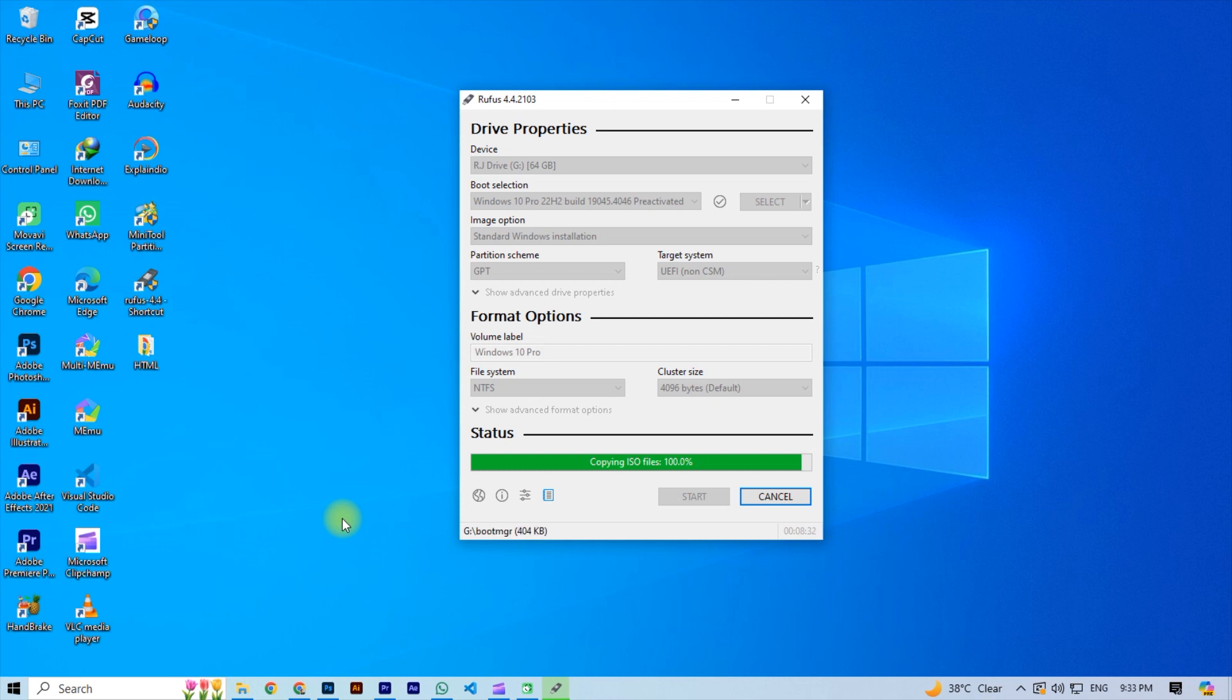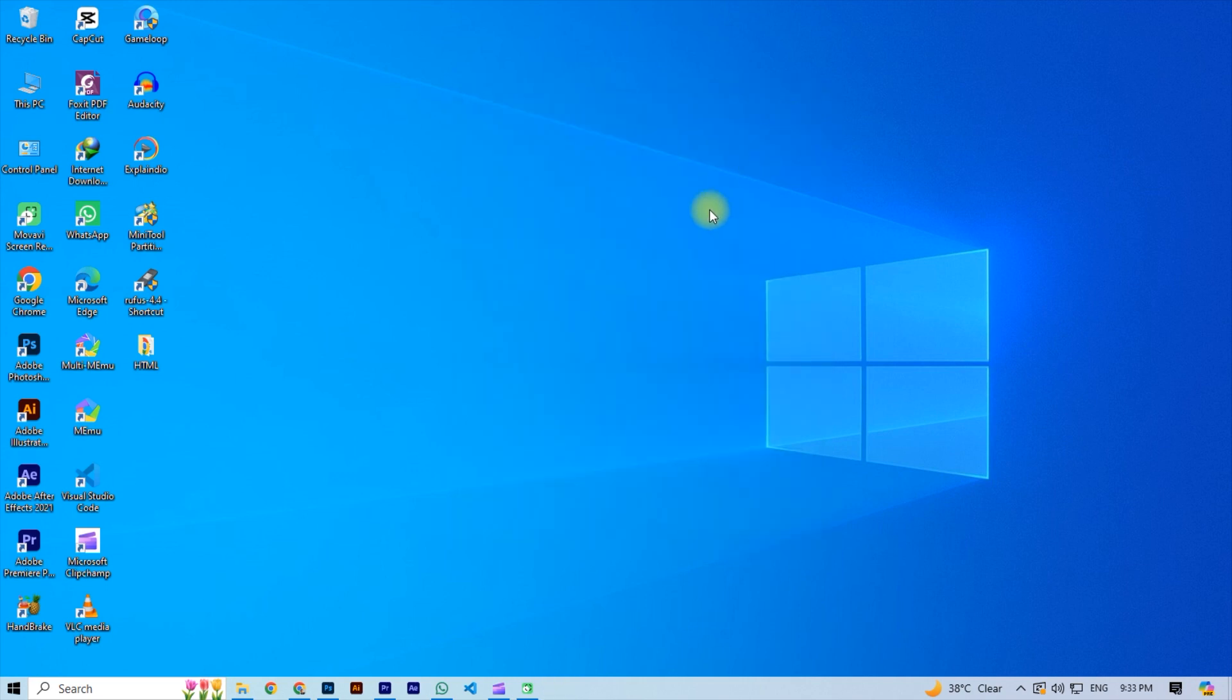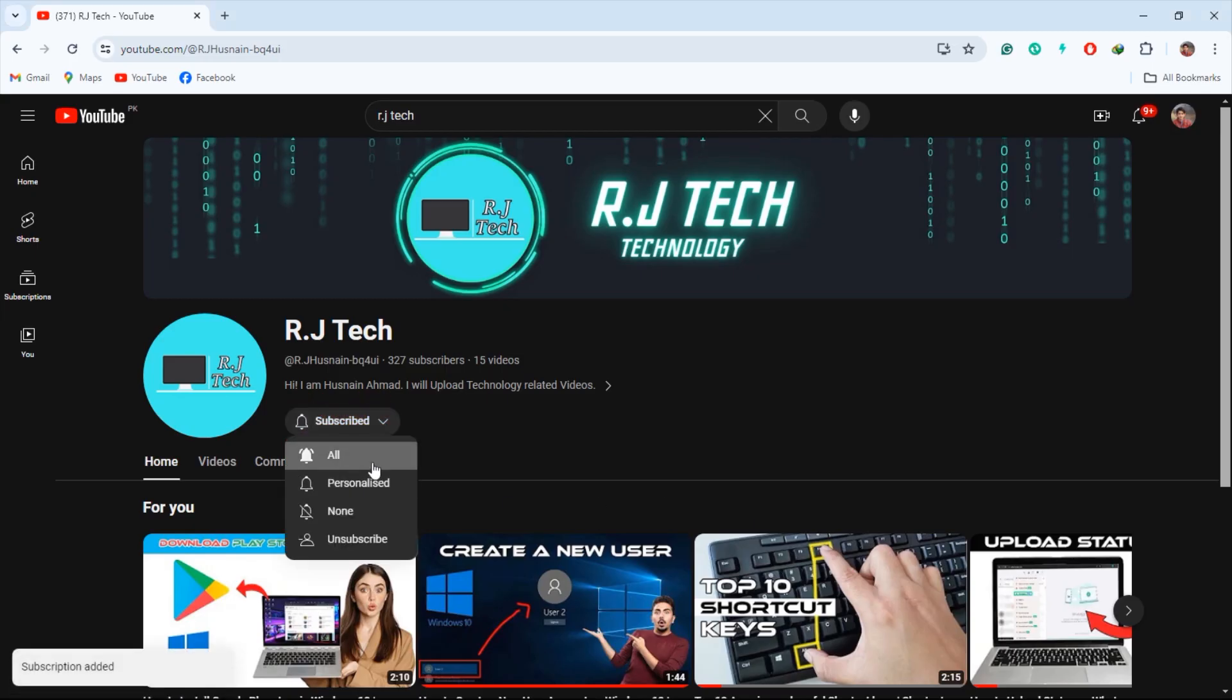As this slide bar completes, close the Rufus. Now your USB becomes bootable and you can easily install Windows in any PC. I hope this video is very useful for you. Please subscribe our channel for more videos.